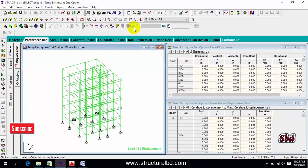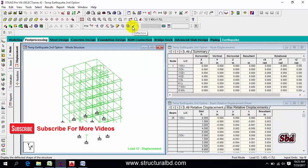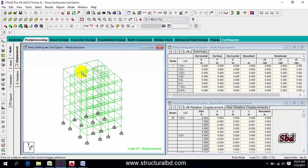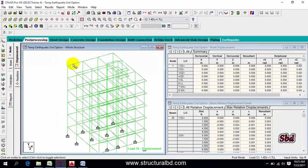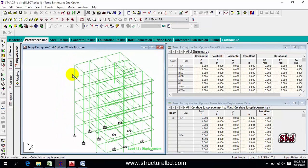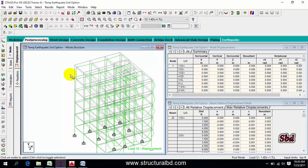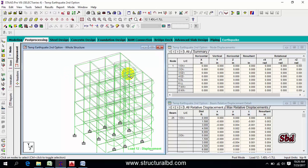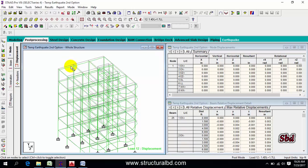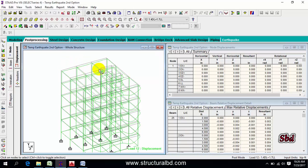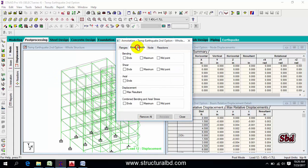By default when you are in post-processing mode, the deflection icon is selected and a load case is shown — you can see load case 12 and the deflection. Press Ctrl+Alt and scroll the mouse wheel to zoom. The deflection value increases but there are no labels yet. To see values, go to Result, then View Value.